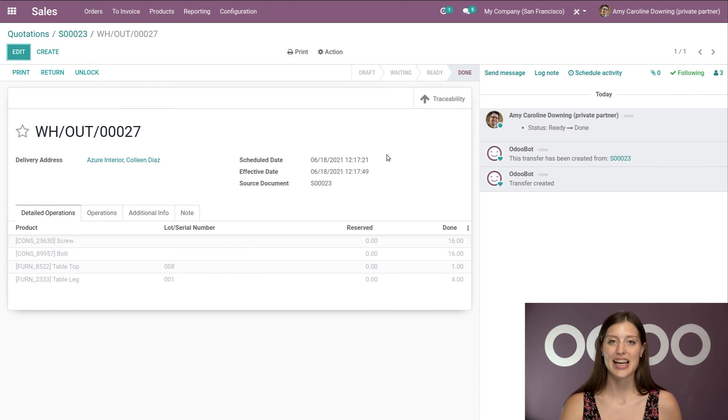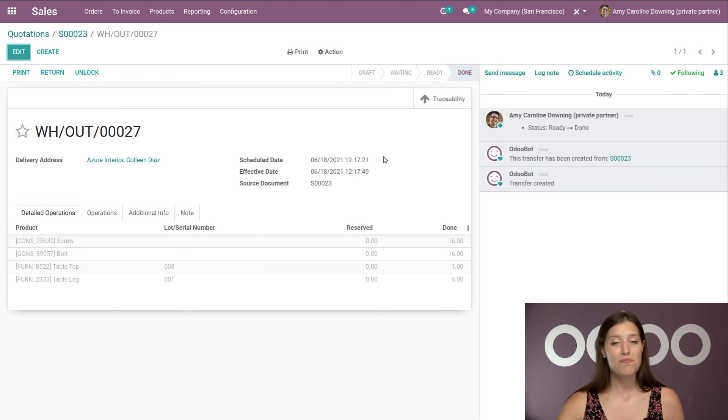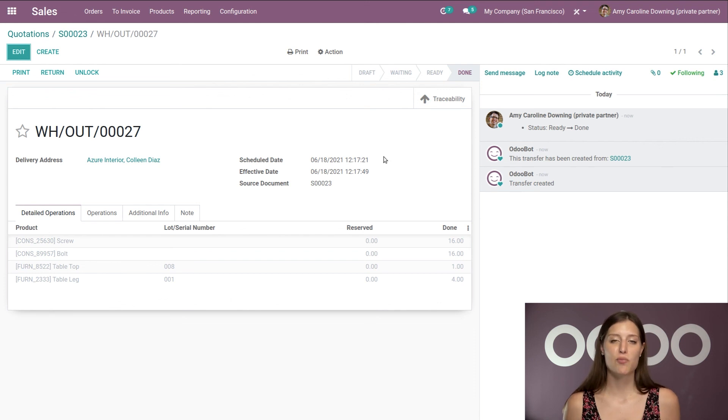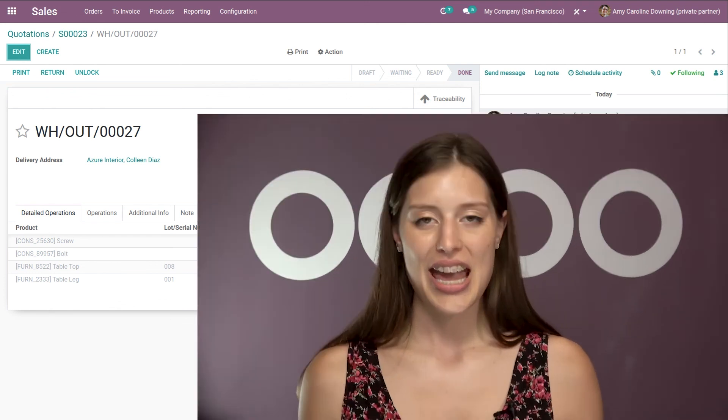Just like that, it's done. So that's it. Super easy. And now you know how to sell sets of products as kits with Odoo. Thank you for watching. And if I don't see you, good afternoon, good evening, and good night.